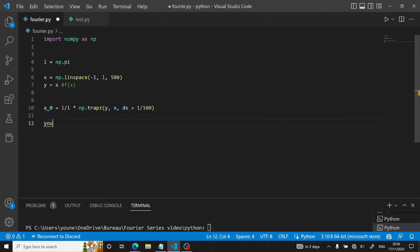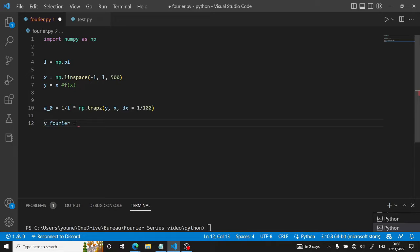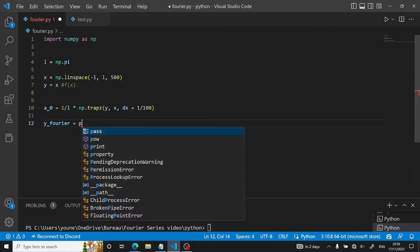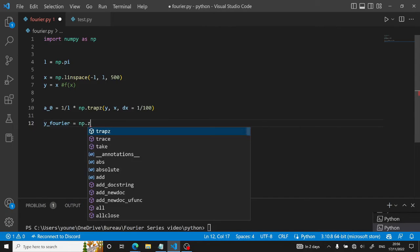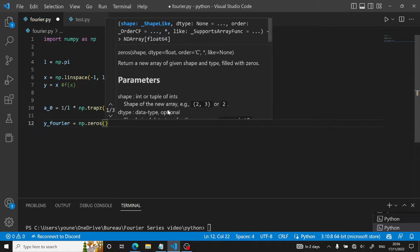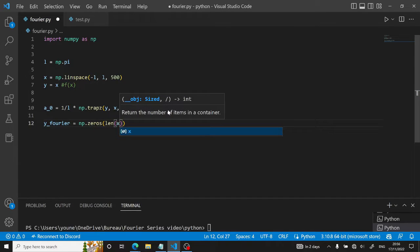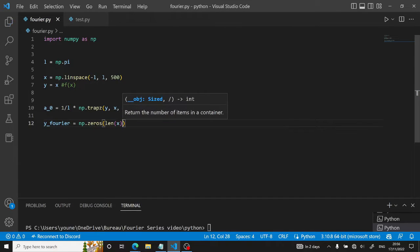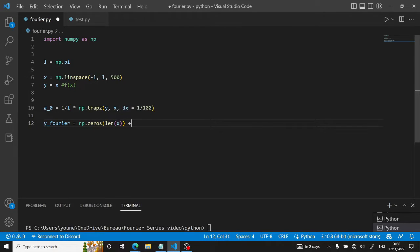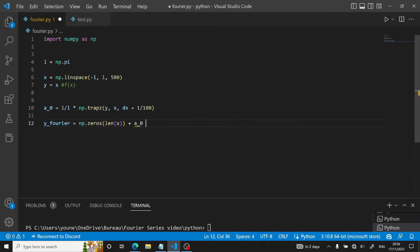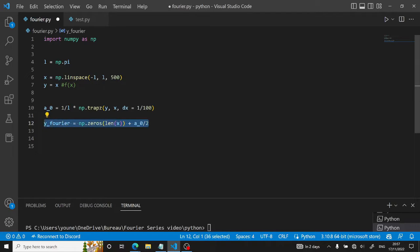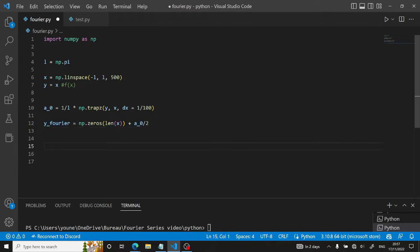Then we can initialize our self-generated Fourier series. So this will be equal to NumPy.zeros having the length of x. And then we will add a0 over 2. So we have our first element of the Fourier series. Now we need the other n elements.